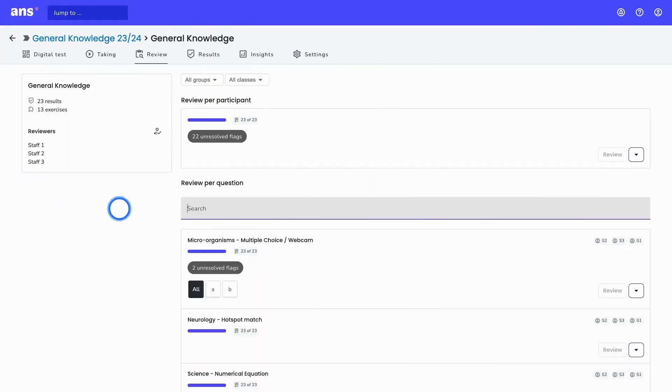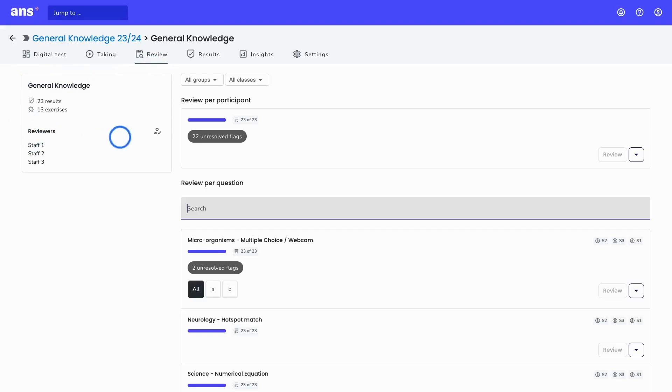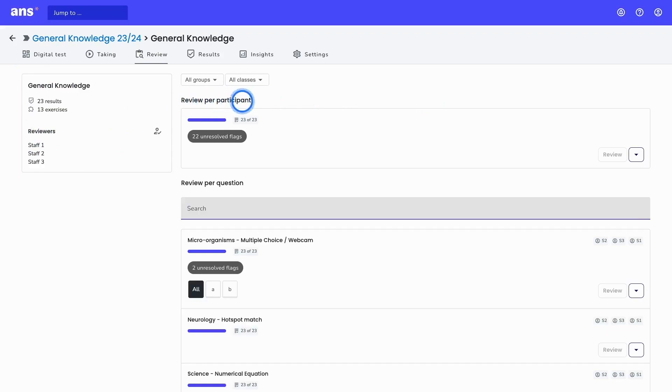After the students have submitted their results, the next step is to review their results. On the left side we have the option to add reviewers to help you review the results, and on the right side we can then review either per participant or per question. In ANS it's flexible to grade vertically or horizontally in the order that you would like.